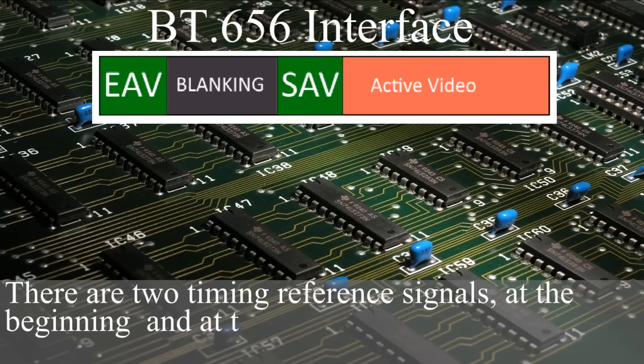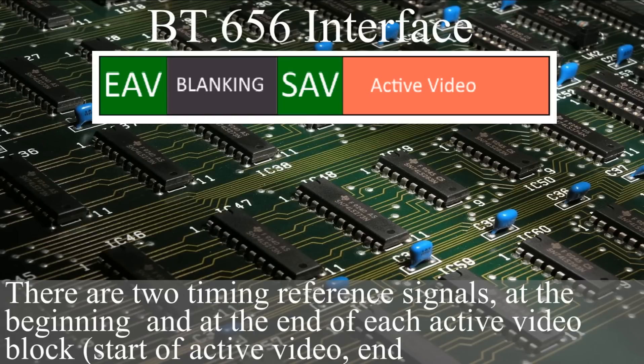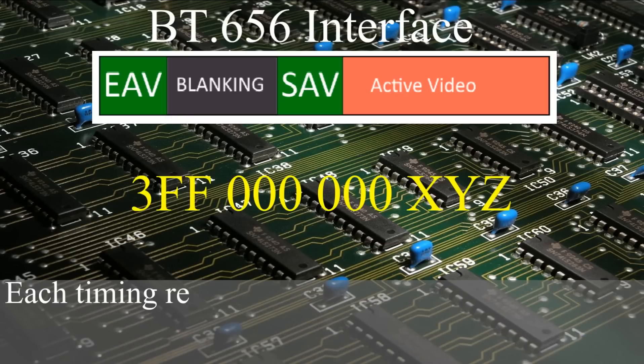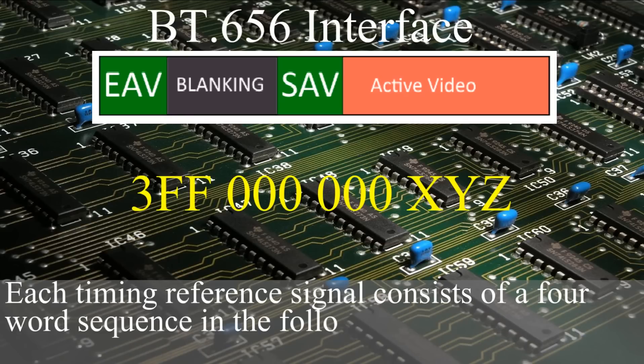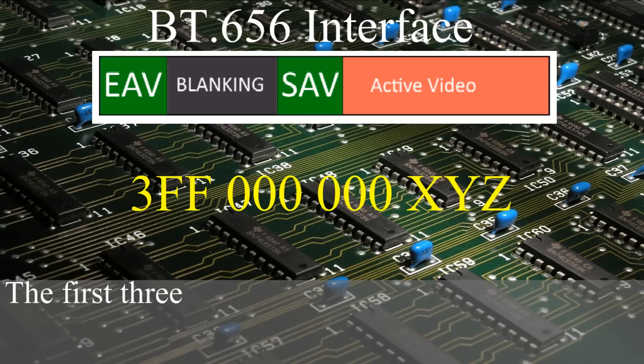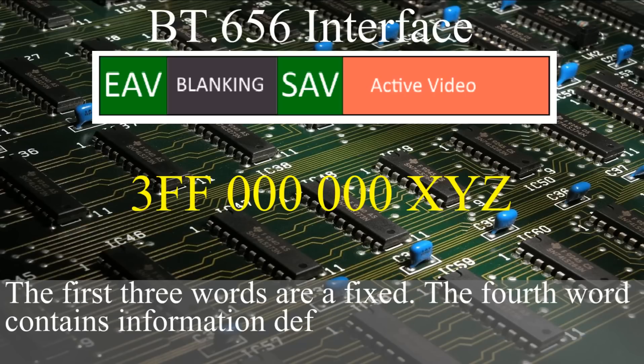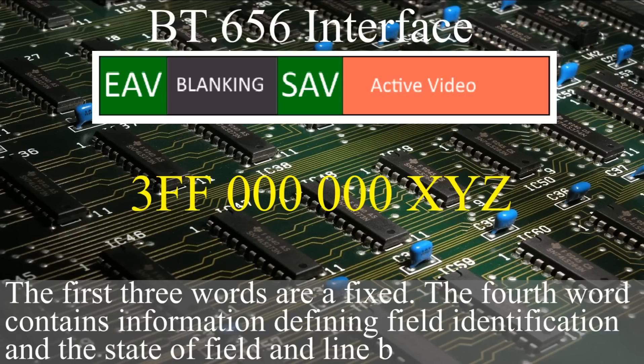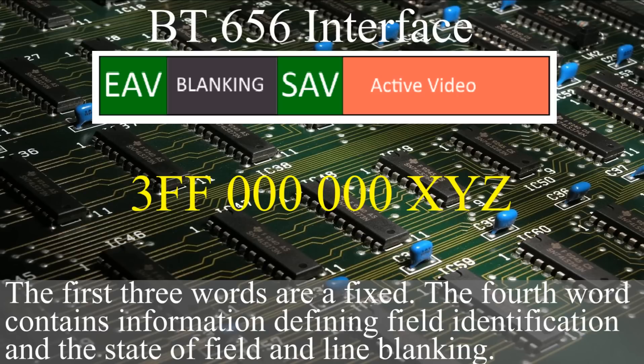There are two timing reference signals at the beginning and at the end of each active video block. Each timing reference signal consists of four word sequence in the following format. The first three words are fixed.